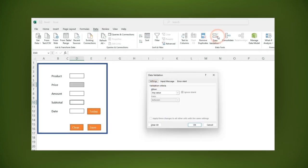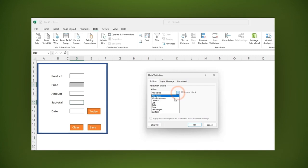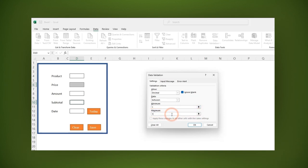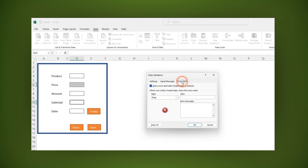A window is opened. In the settings tab at the allow section, in the drop down menu select decimal. In the minimum section type 1 and in the maximum section type 1000. In the error alert tab, let's type a message like for example error, then click OK.